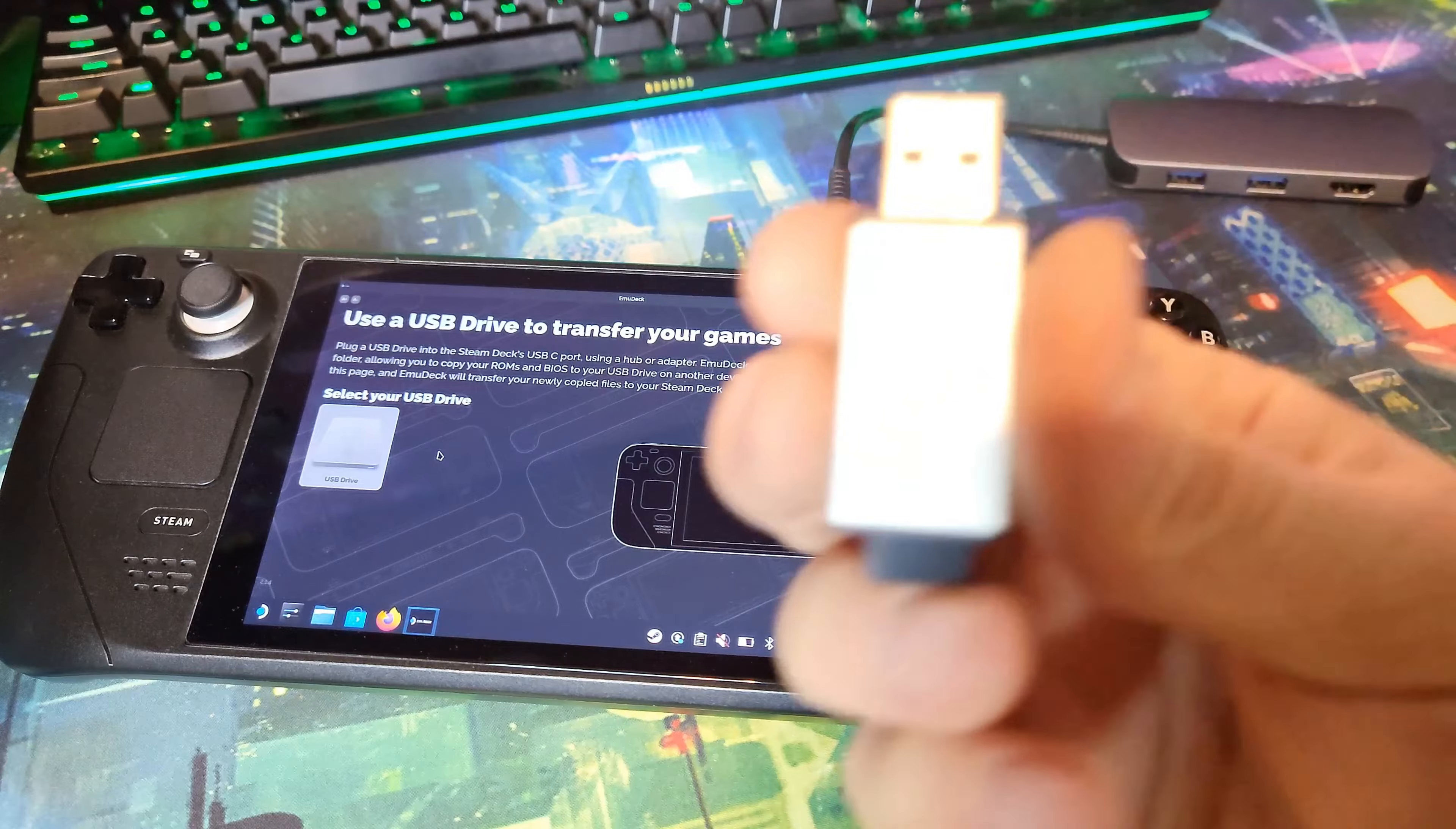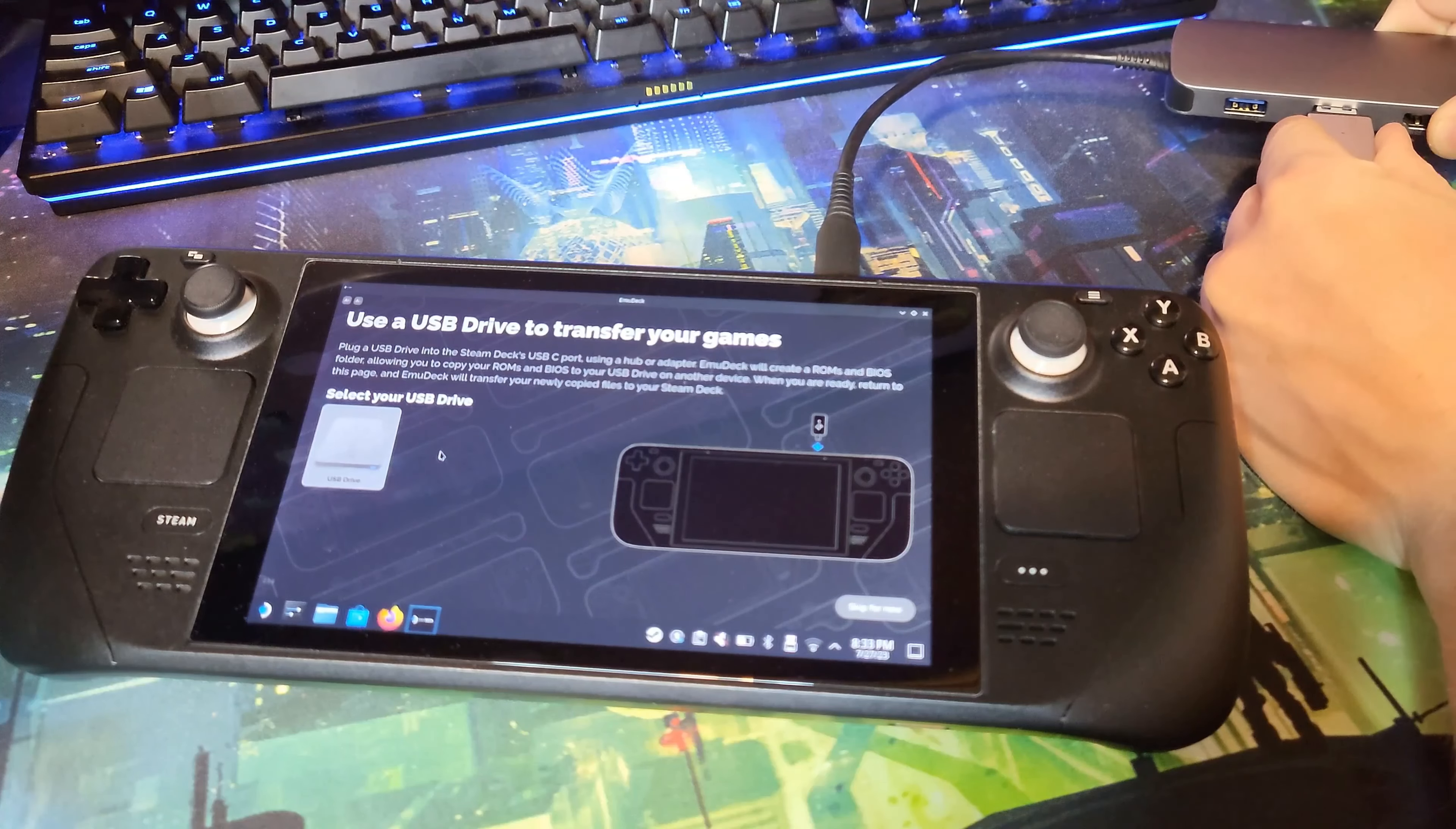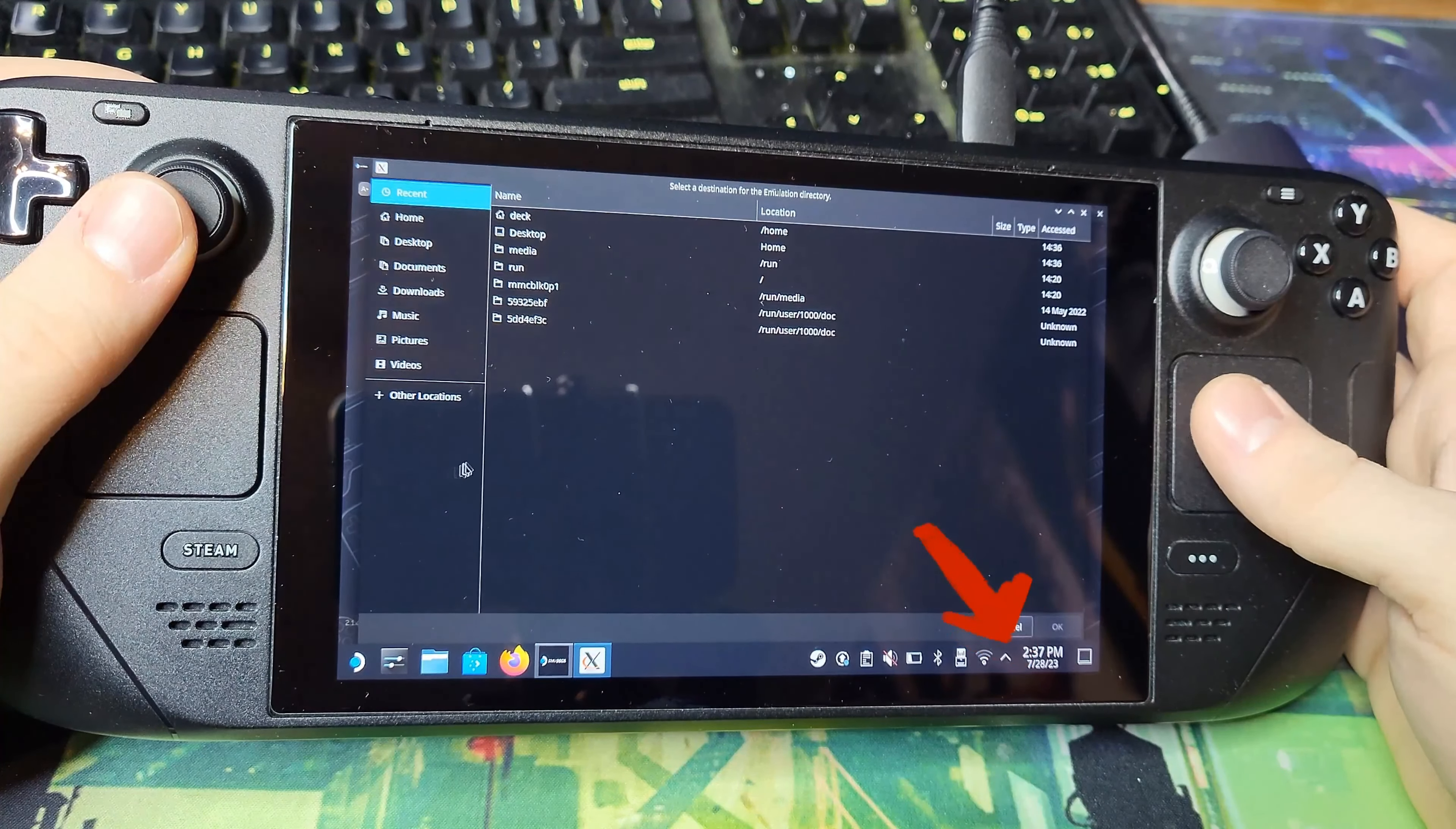You're also gonna need a flash drive large enough for all your ROMs, plus a gig. Once it's plugged in, make sure the Steam Deck actually recognizes it. If not, you can just click on the bottom right-hand corner and select the USB drive.